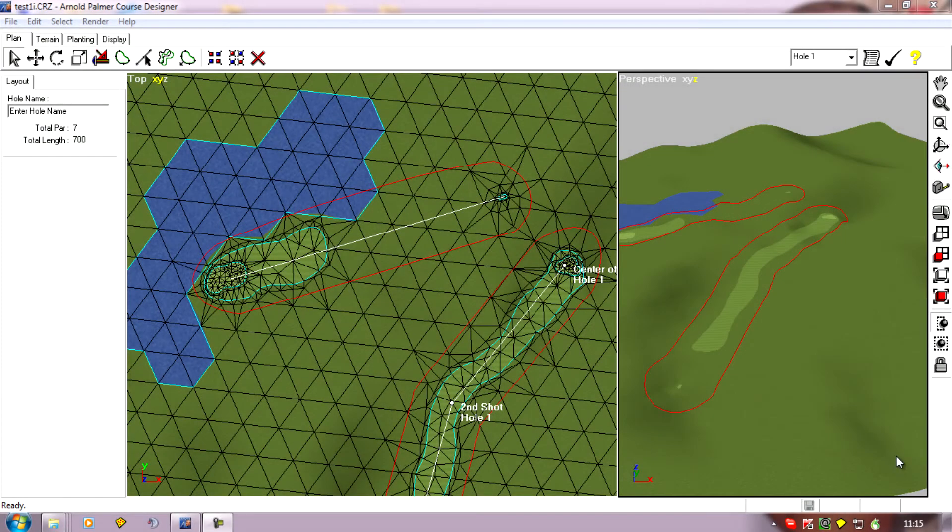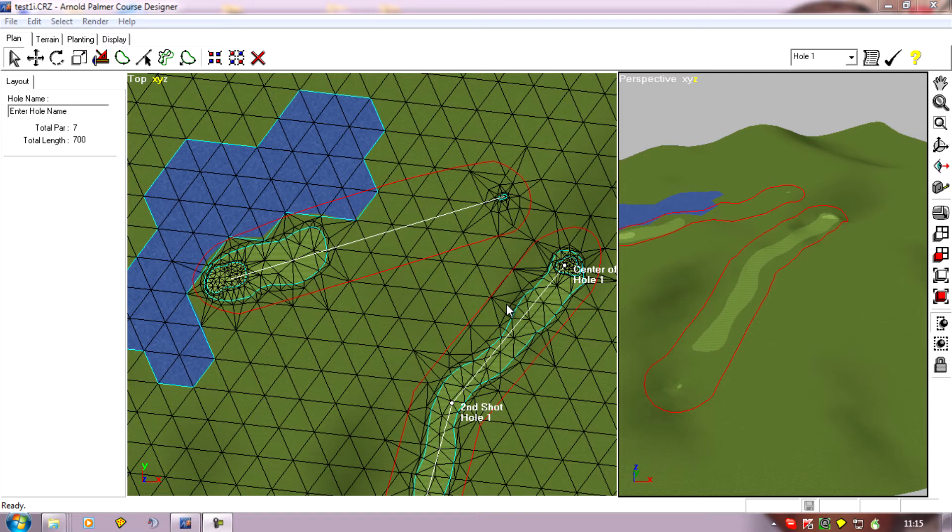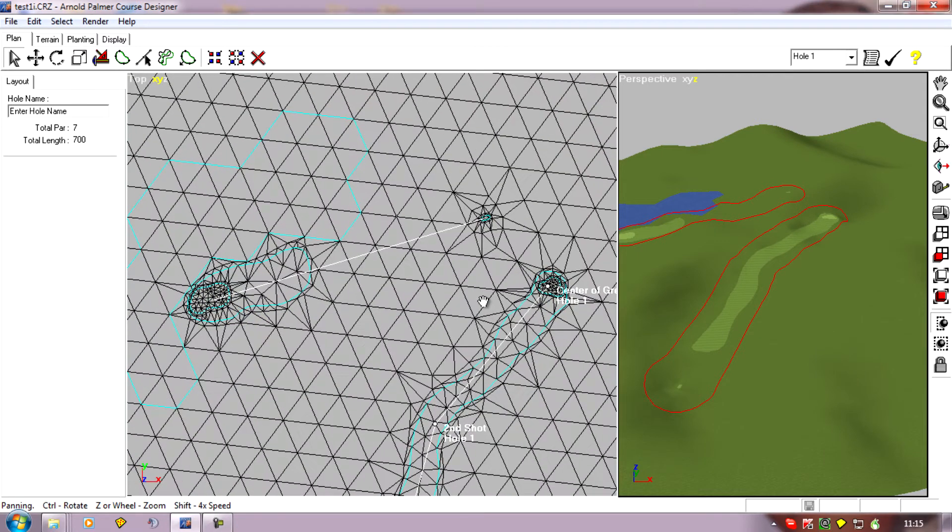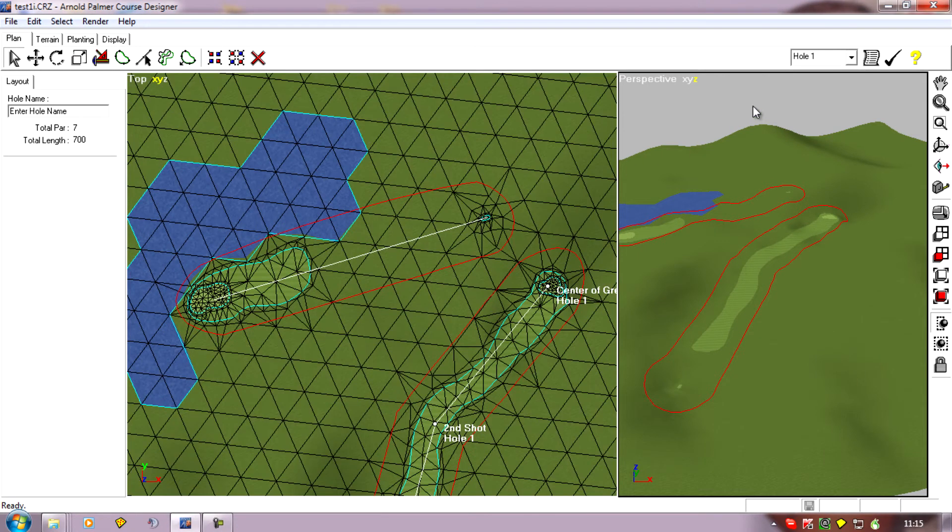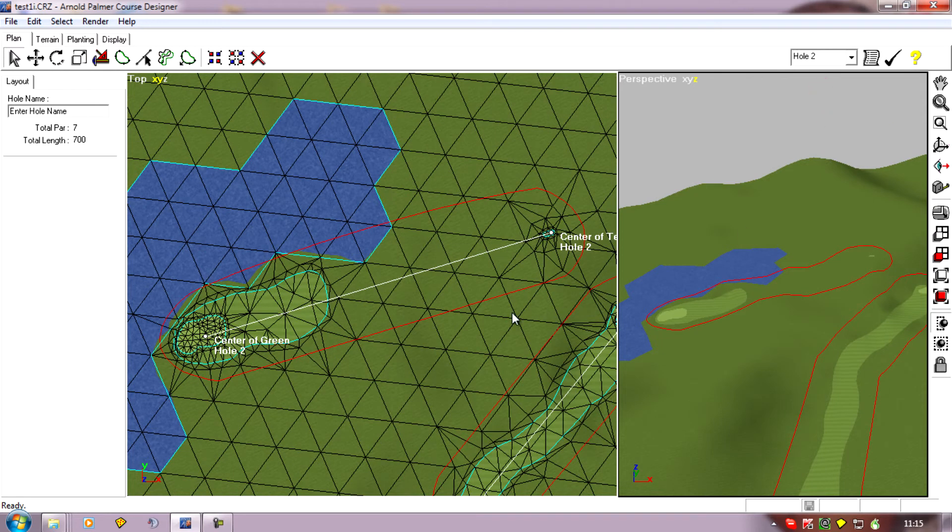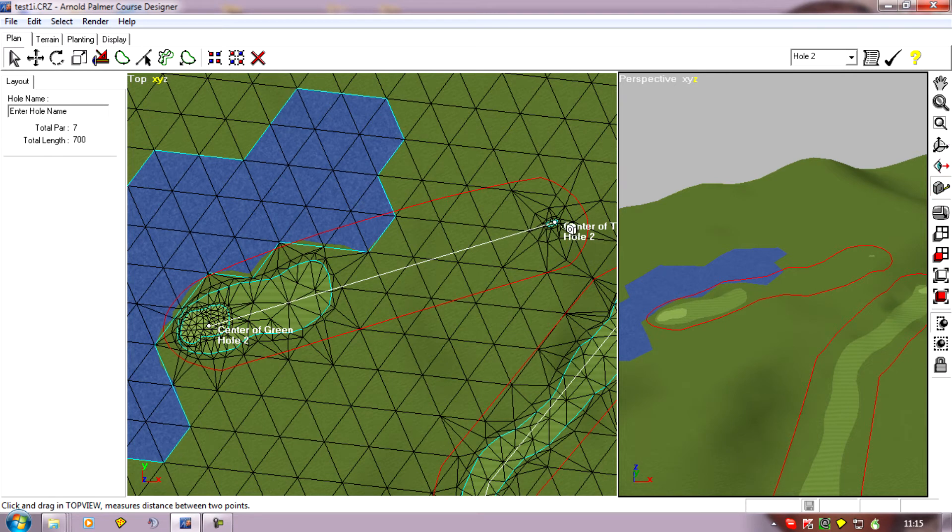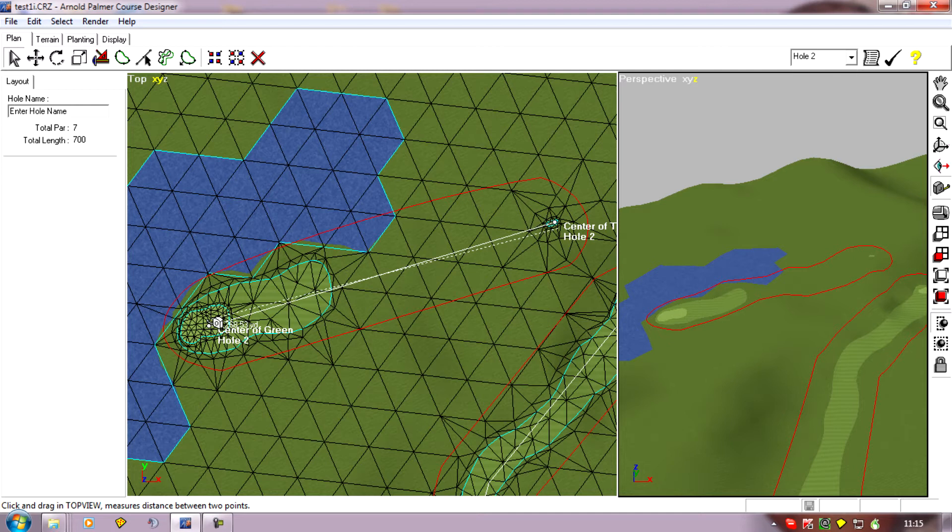In the last video I couldn't plant a tee on my second hole because APCD said it was out of range. Well APCD was the one that defined the hole path in the first place. We'll go to hole two and what we'll find is that APCD has allowed me to create a hole path for this par three that's around 265 yards when it only actually allows 250 for a par three.